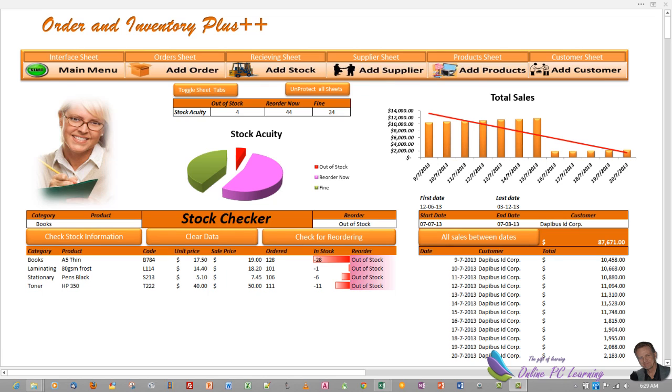This is the project for you if you're on a basic level. If you're struggling with the more basic things, it might be better to do one of the easier projects first because what we're going to do here is take you through a full system that shows you how to use user forms to track and add everything to do with orders and inventory.